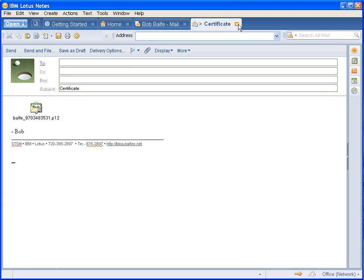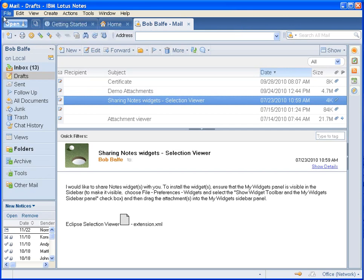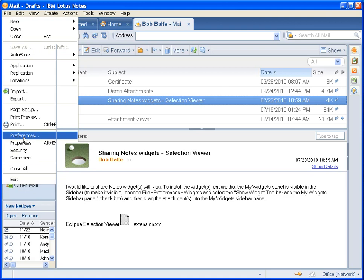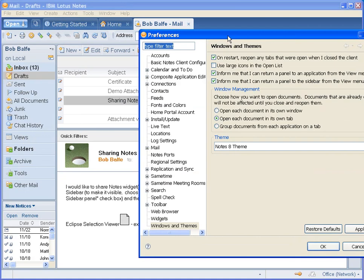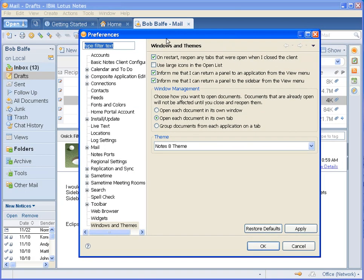So what we want to do is go in here to File, Preferences, and we're going to go all the way down to Windows and Themes.